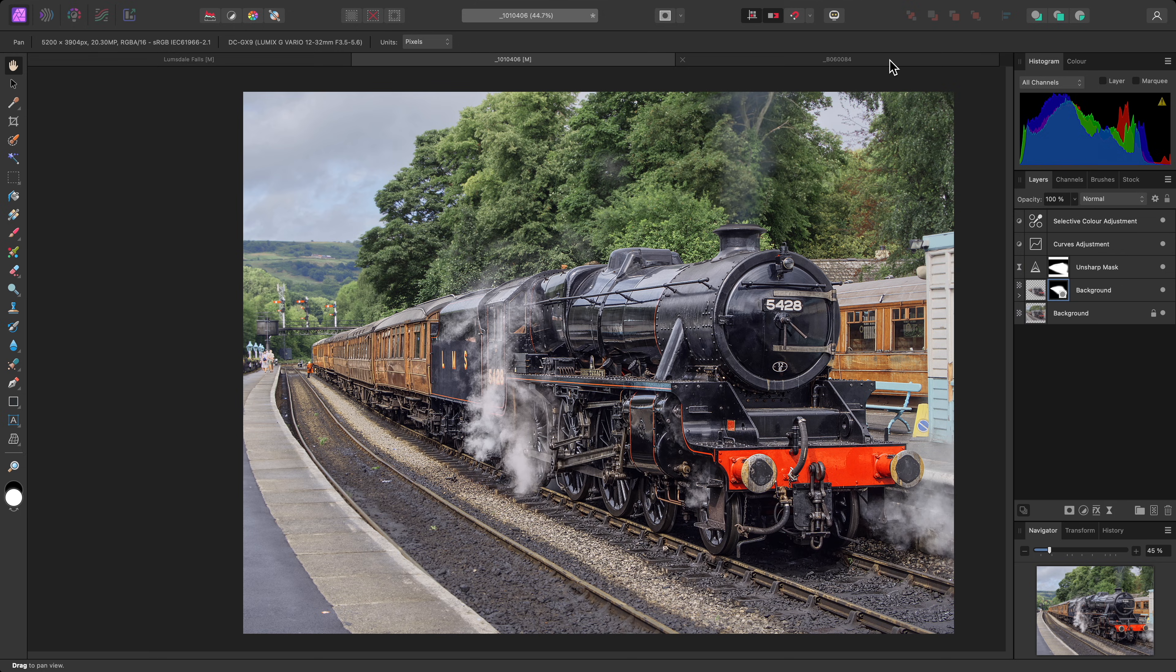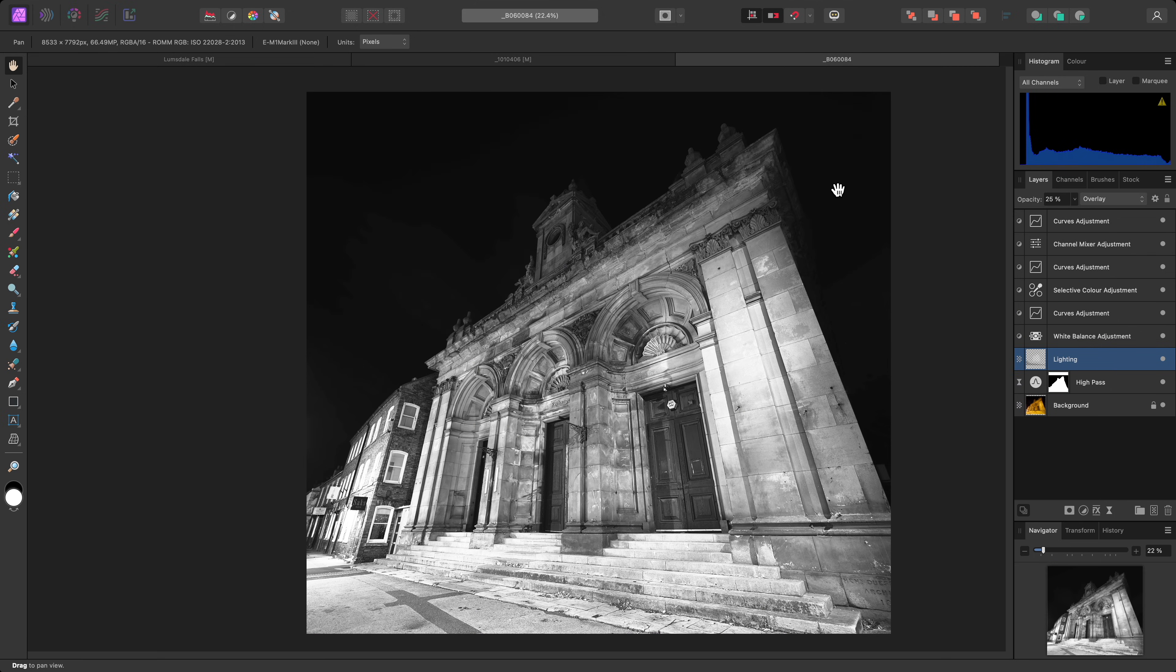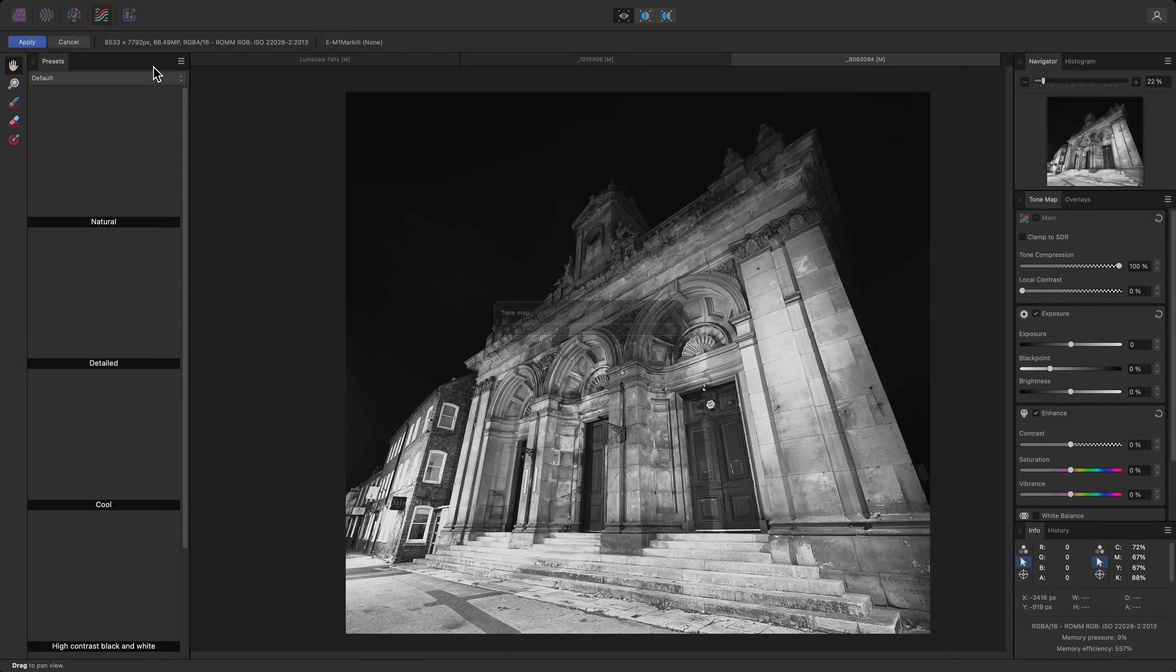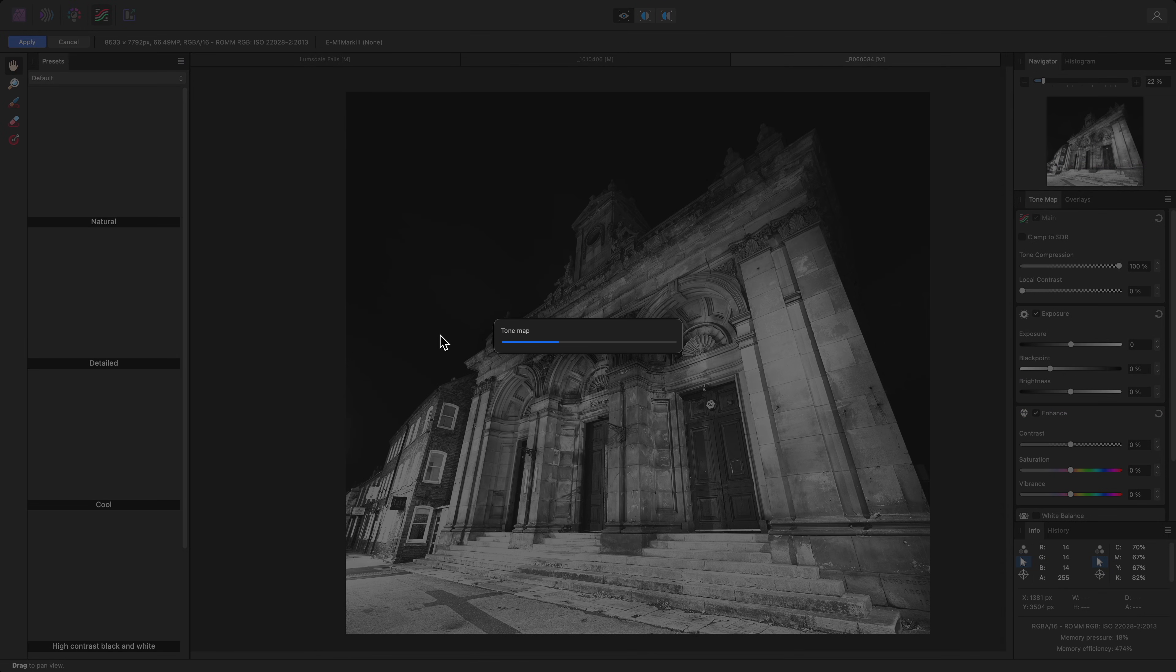Finally, as well as masking a duplicated layer with the local contrast enhancement applied, you can also blend it in with the original result. On this document, I'll select and duplicate the background layer, then enter the Tone Mapping Persona as usual.